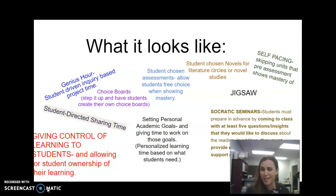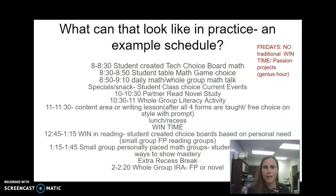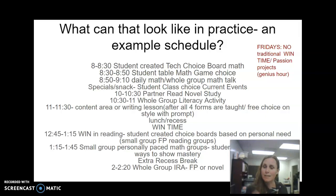A common question is: what does that look like in the classroom? Because it can be tricky to manage all those different components. So I'm going to share what my schedule looks like and show you where some of these components fit in. This is the fourth grade schedule at K Beach, and I use this with my co-teacher following the same model. In the morning, students have a 30-minute block with a student-created tech choice board for math. We've introduced a range of online tools including Khan Academy with unit-specific goals and MAP to Khan.